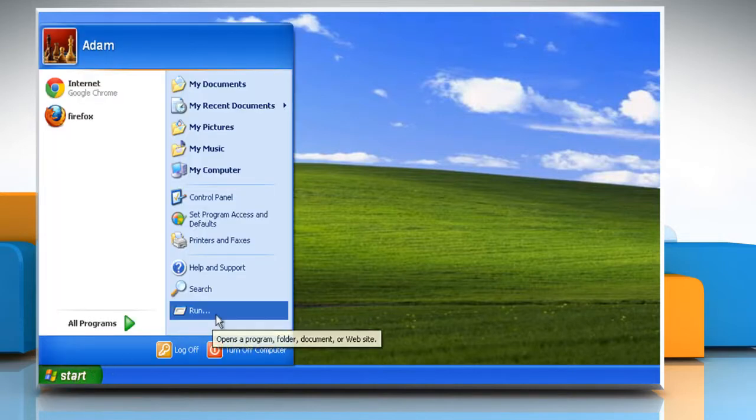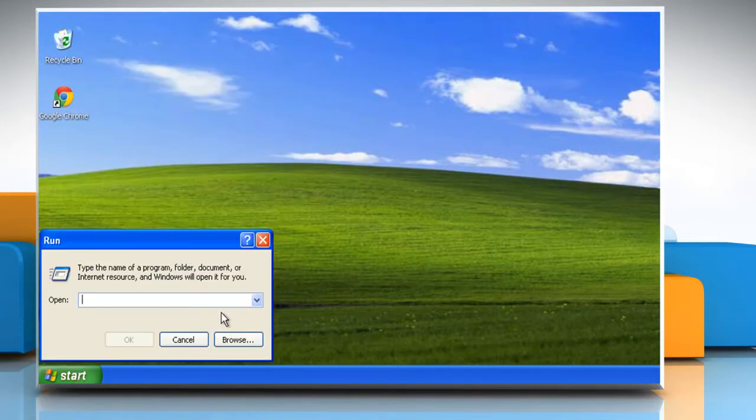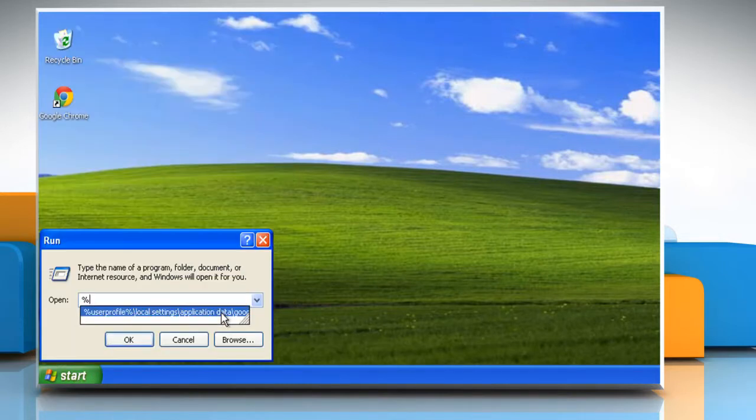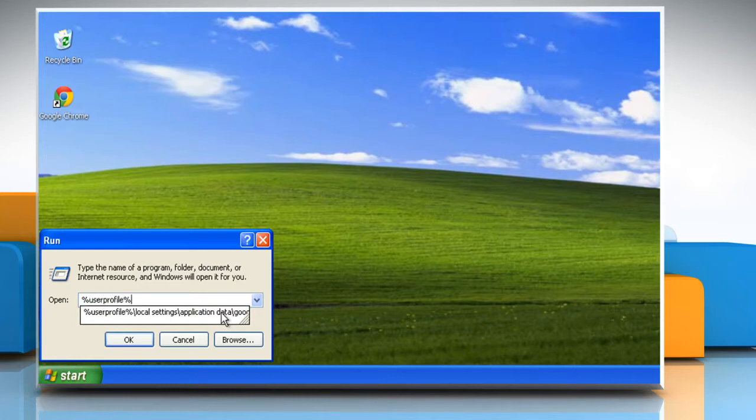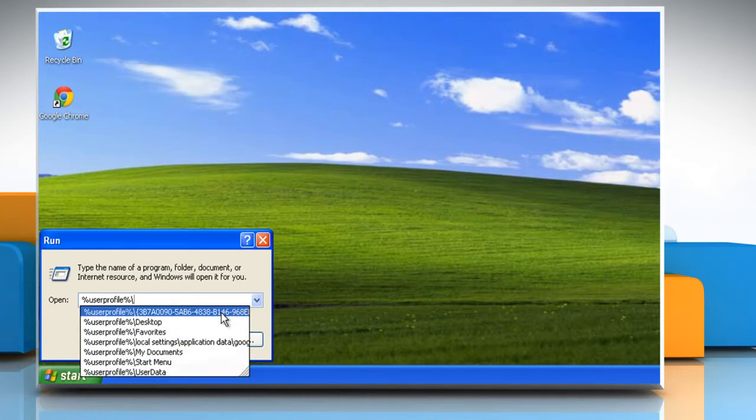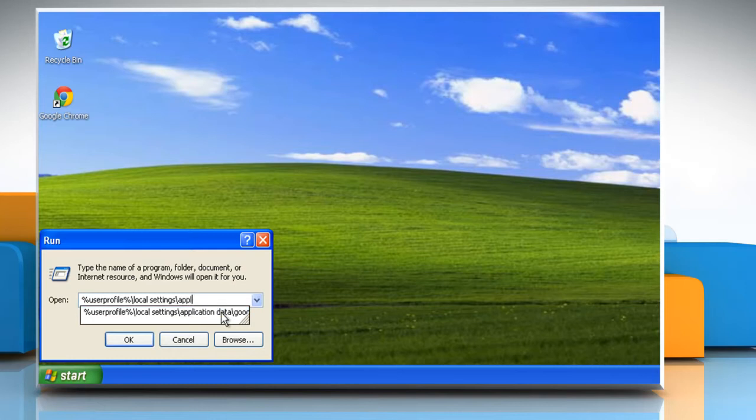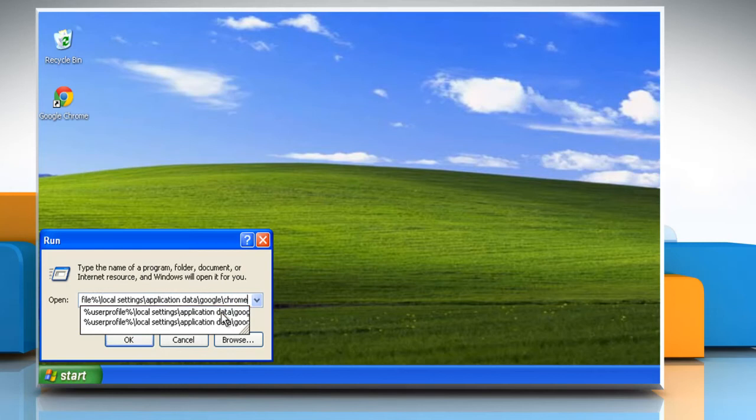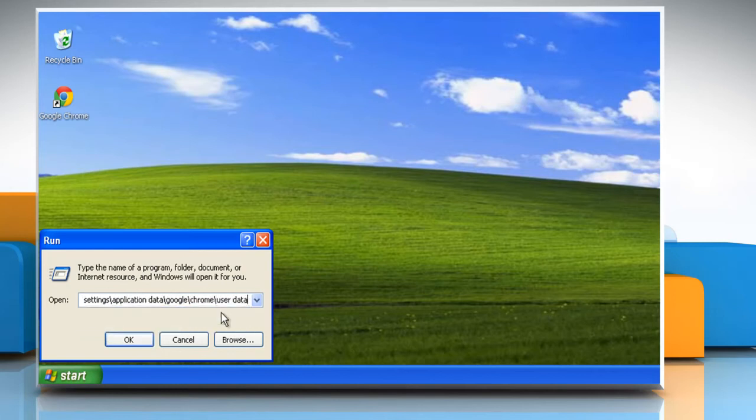Click on Start and then click Run again. Type %UserProfile%\local settings\application data\Google\Chrome\user data in the run box and then click OK.